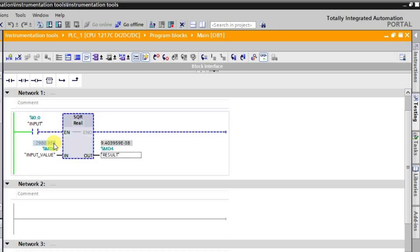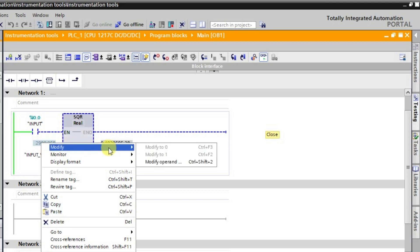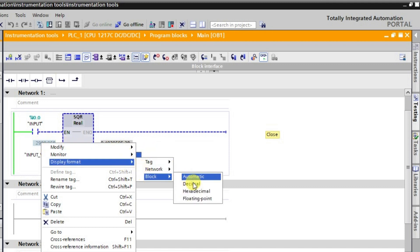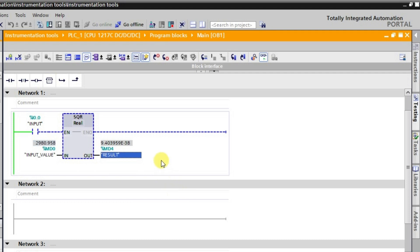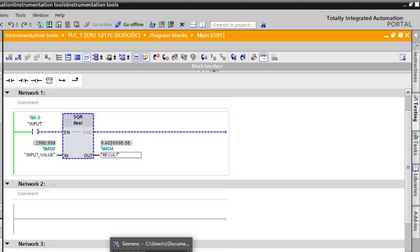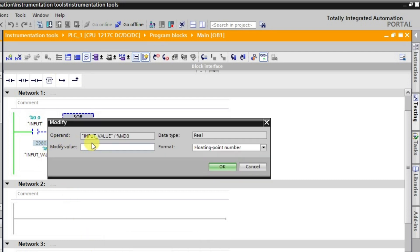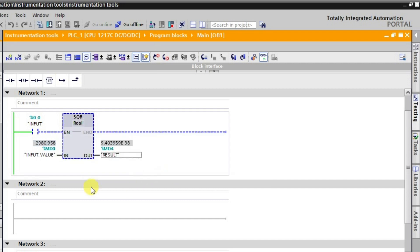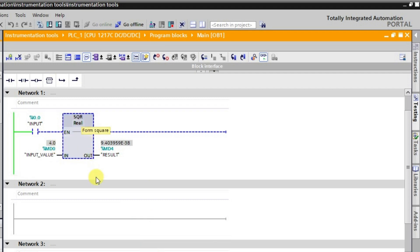We'll take it as a floating point number and change the value. Suppose we are giving it as 4.0 — that is the value 4. When we give 4, the result should be 4.0 to the power 2, meaning we are squaring it, and the output will be 16.